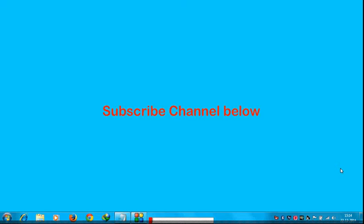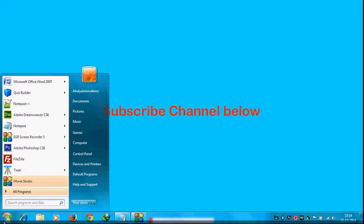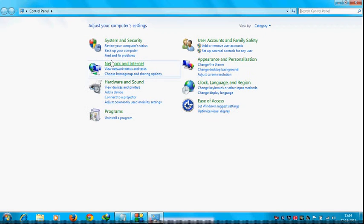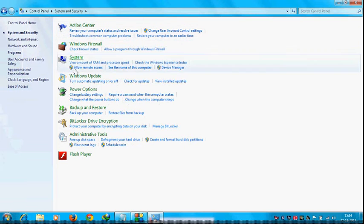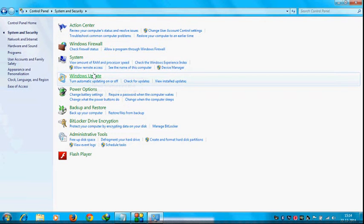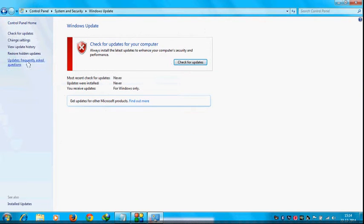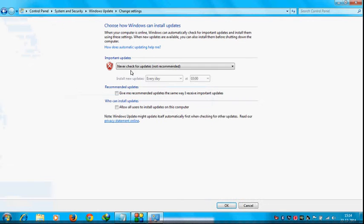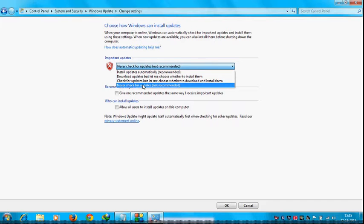To make sure that Windows is not updating automatically, just go to your Start menu, go to Control Panel, and go to System and Security, and go to Windows Update. In the left pane, go to Change Settings. Here choose the option 'Never check for updates' or 'not recommended' and click OK.